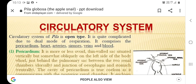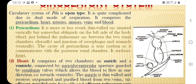The circulatory system consists of the pericardium which encloses the heart, the heart, arteries, sinuses, veins, and blood. The pericardium is more or less oval in shape — it is a thin-walled sac situated vertically but somewhat obliquely on the left side of the body, just behind the pulmonary sac, between two renal chambers dorsally.